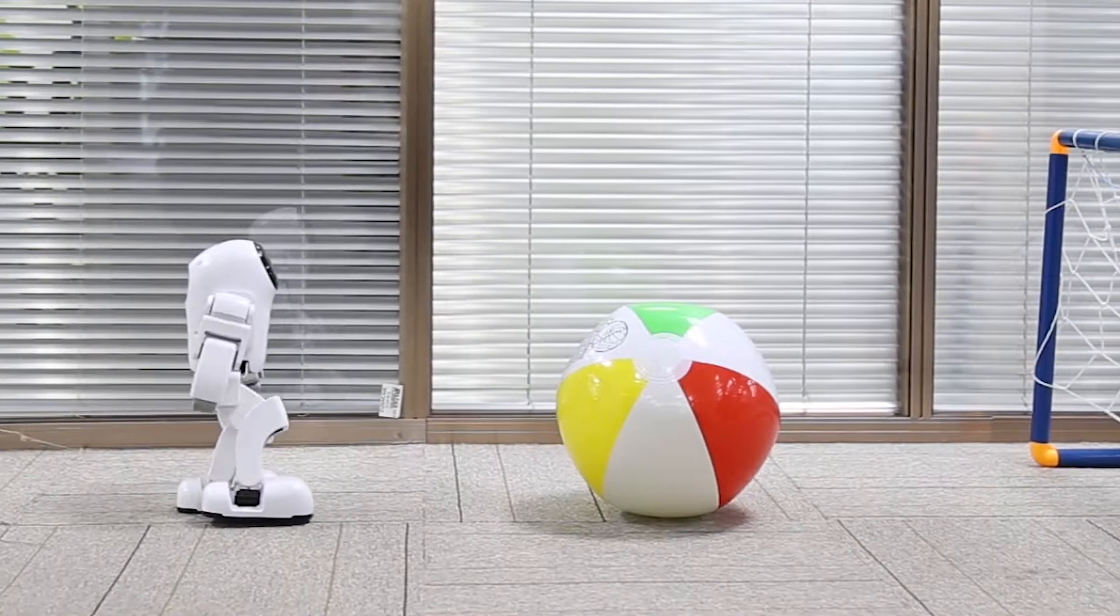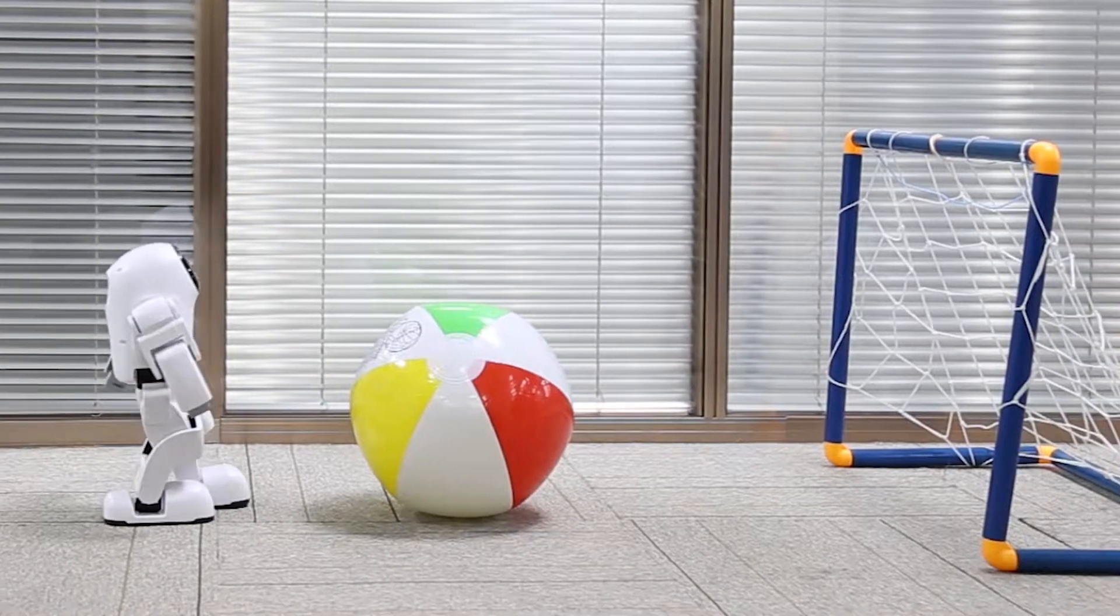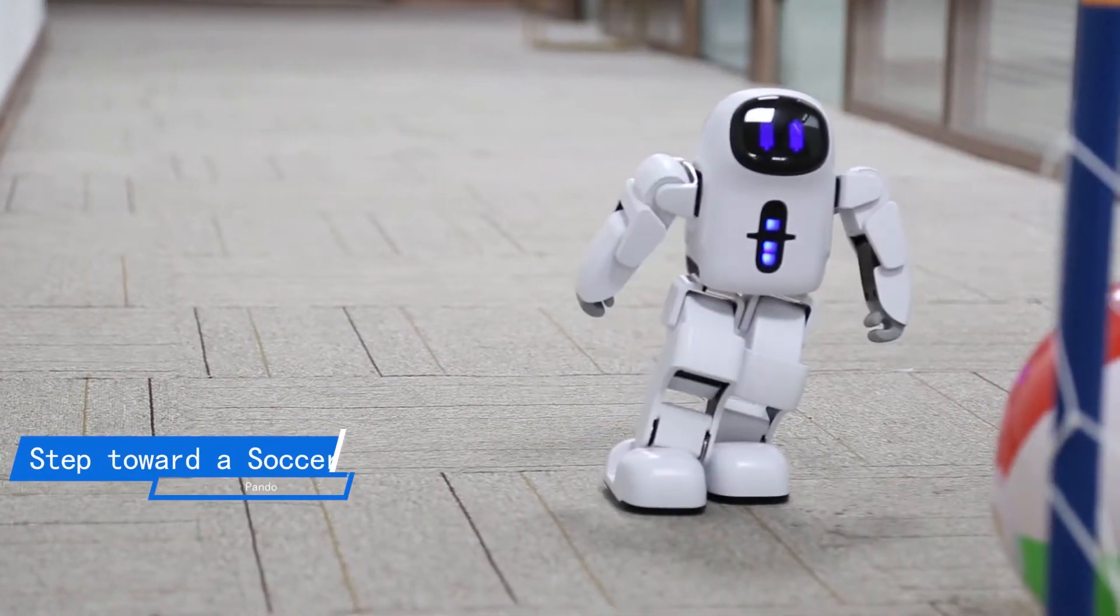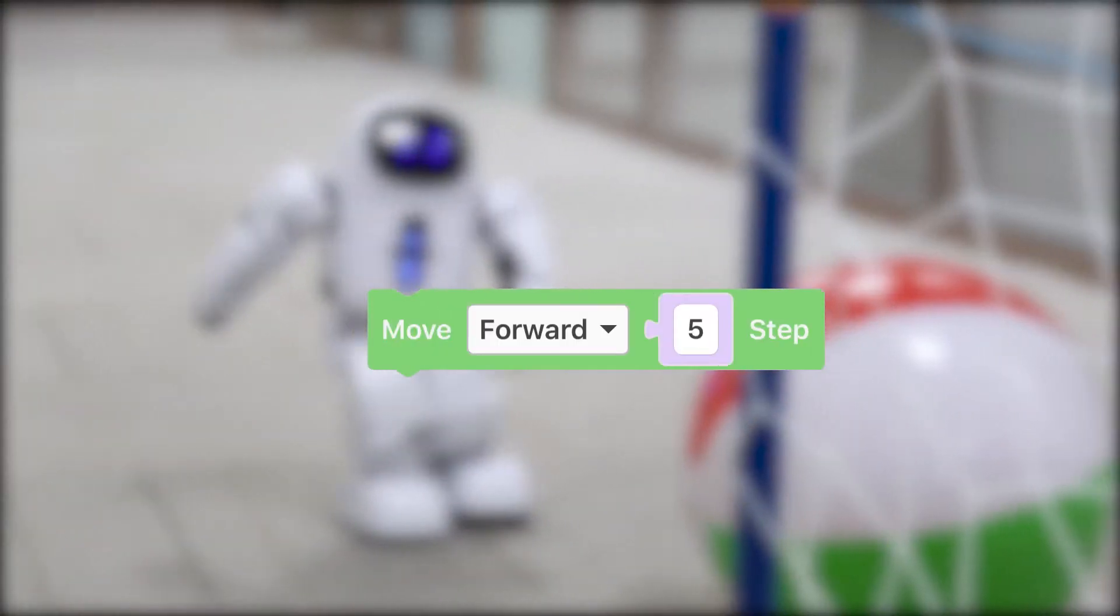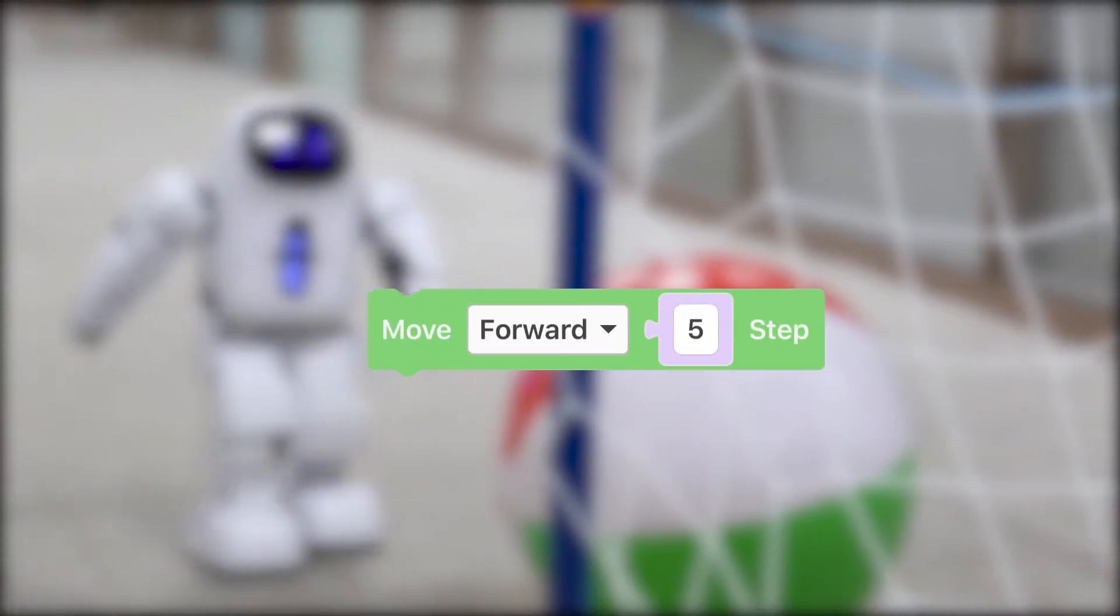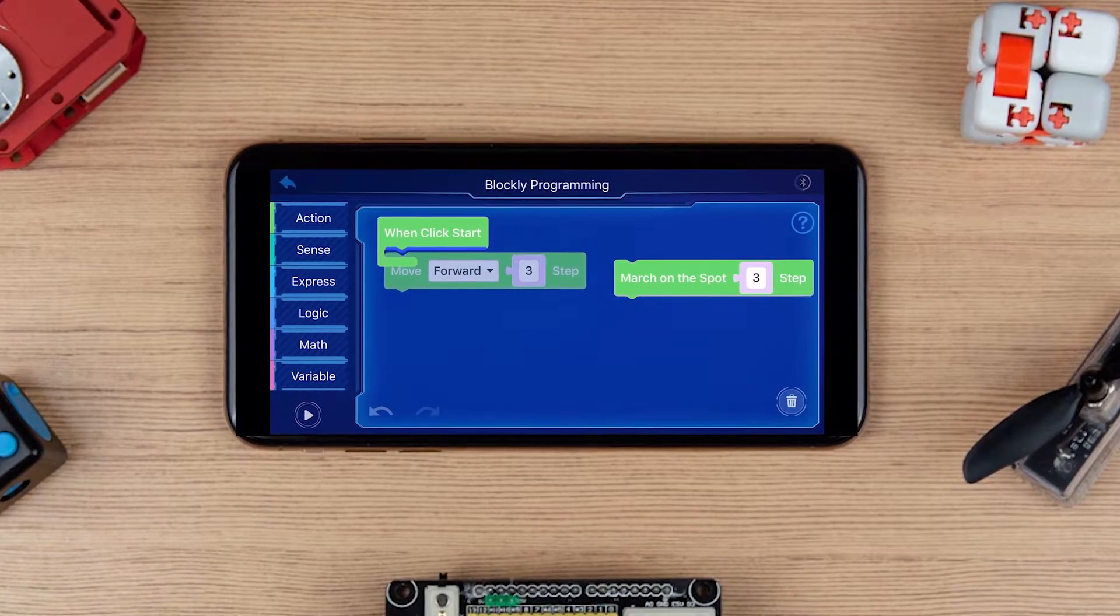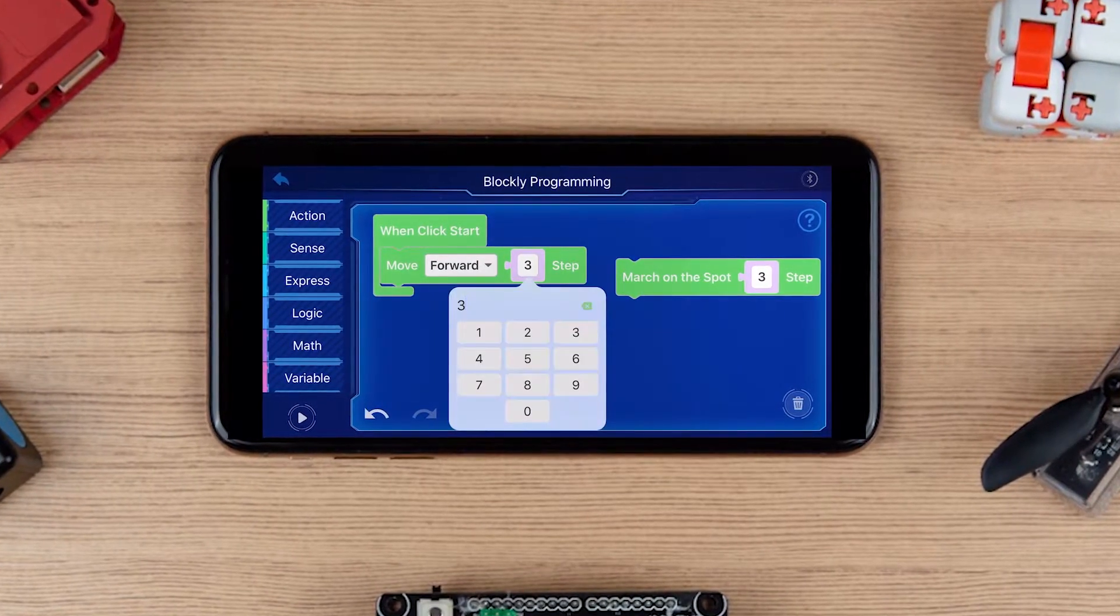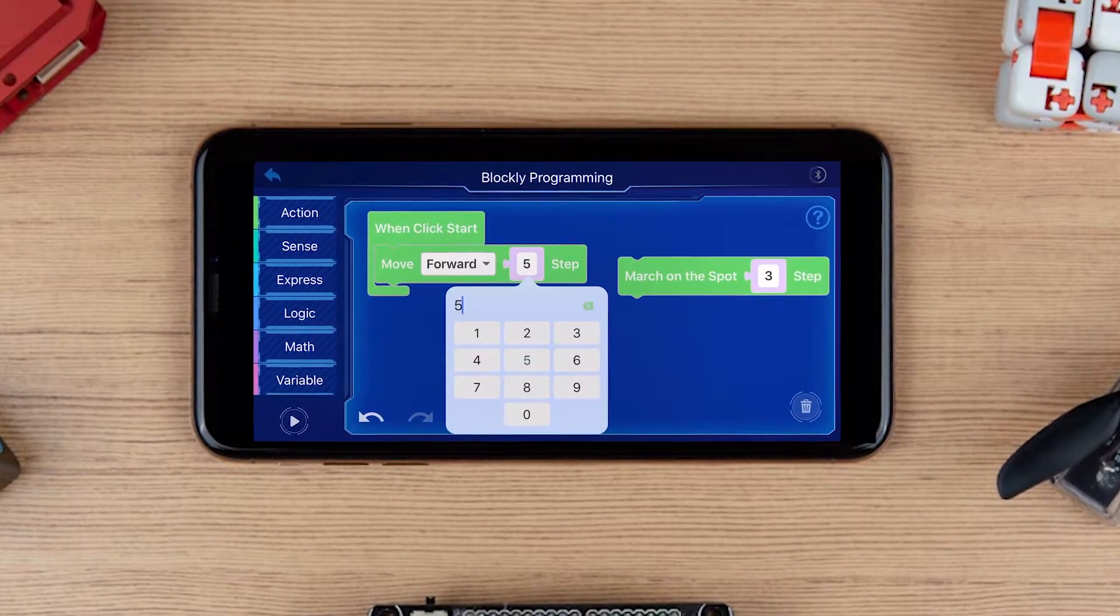Let's see how to complete these three steps one by one. First step, Pando step toward a football. The block required for this step is move forward. Drag the move forward from Action Block to Program Area and click Start, and change the step number to five. Delete unwanted blocks to the bin in the bottom right.